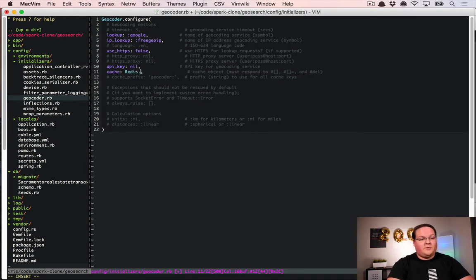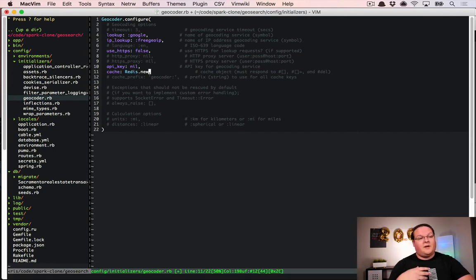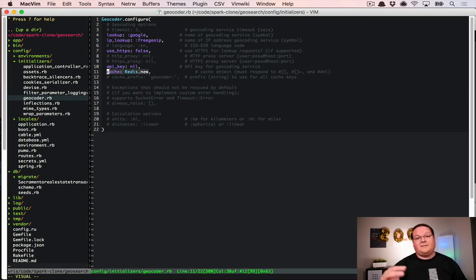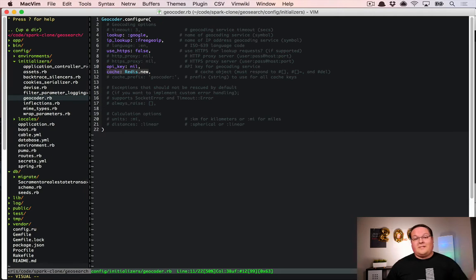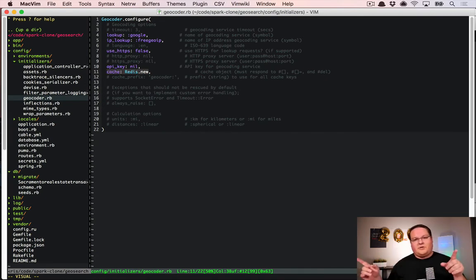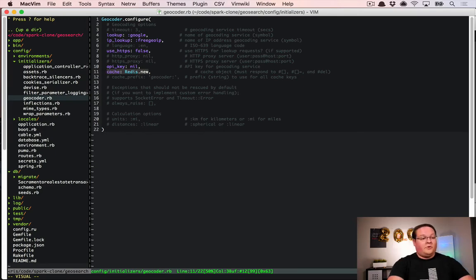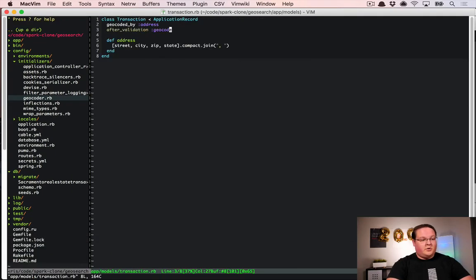One way to reduce the number of API requests is to enable caching. We can set the cache store to Redis.new, passing in configuration options — or just use Redis.new to use local defaults. By turning on caching like this, results from the APIs are cached so that when we make the same request again we check Redis first and use that result instead. This saves requests especially for duplicate lookups, like if a user changes their address and then changes it back.